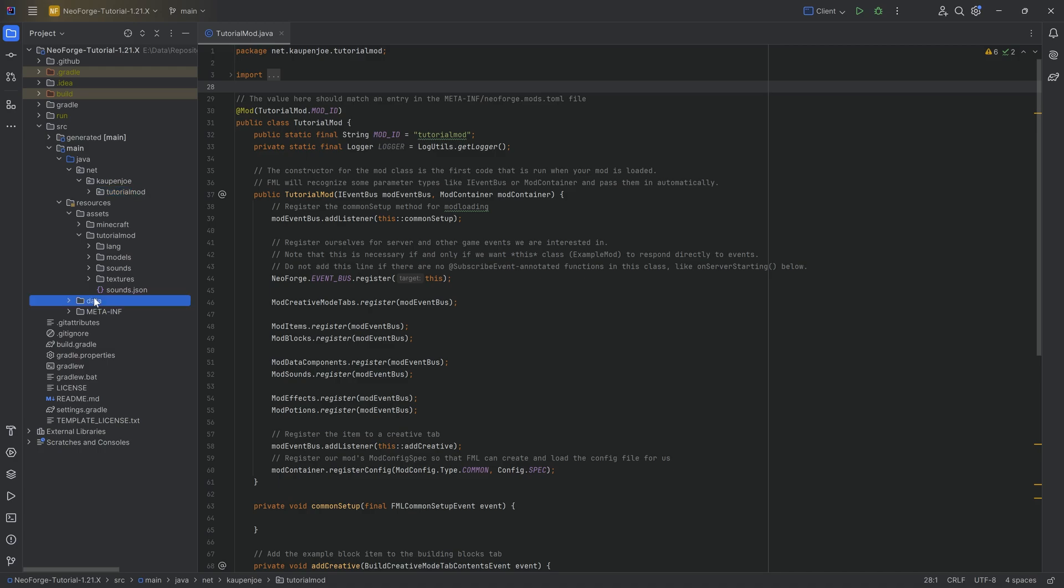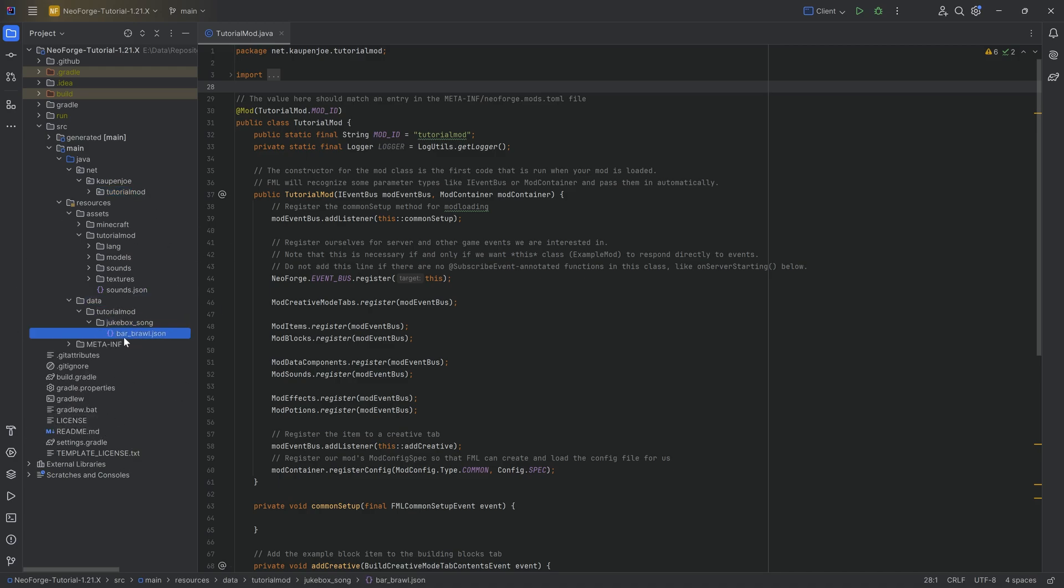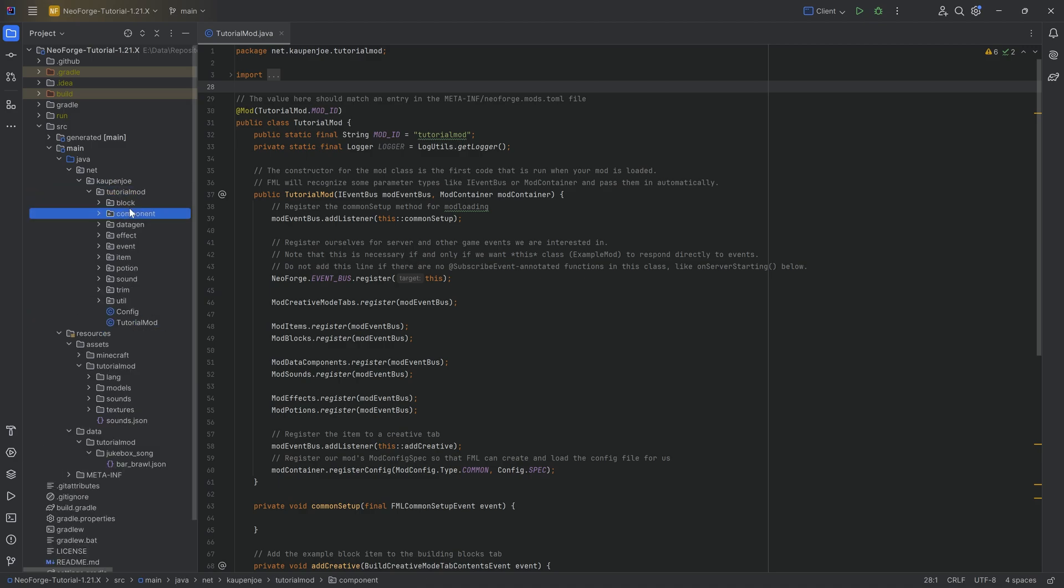Now, of course, we're going to use the data.json file, similar to the jukebox song that we've used over here. And of course, those could theoretically also be done with data gen. So there is a possibility to do this with code.